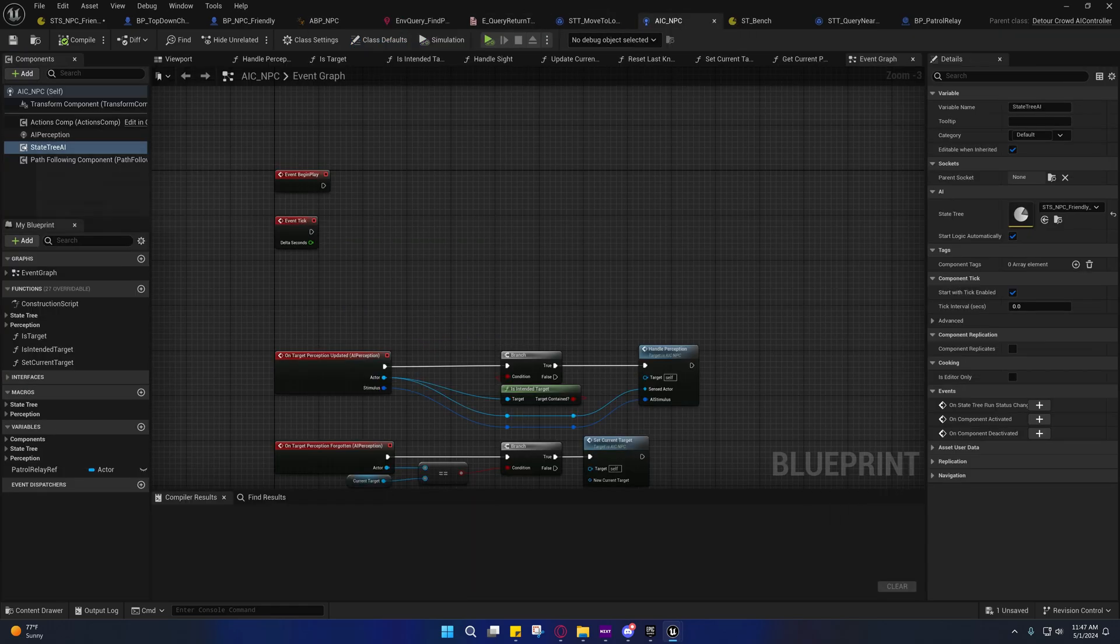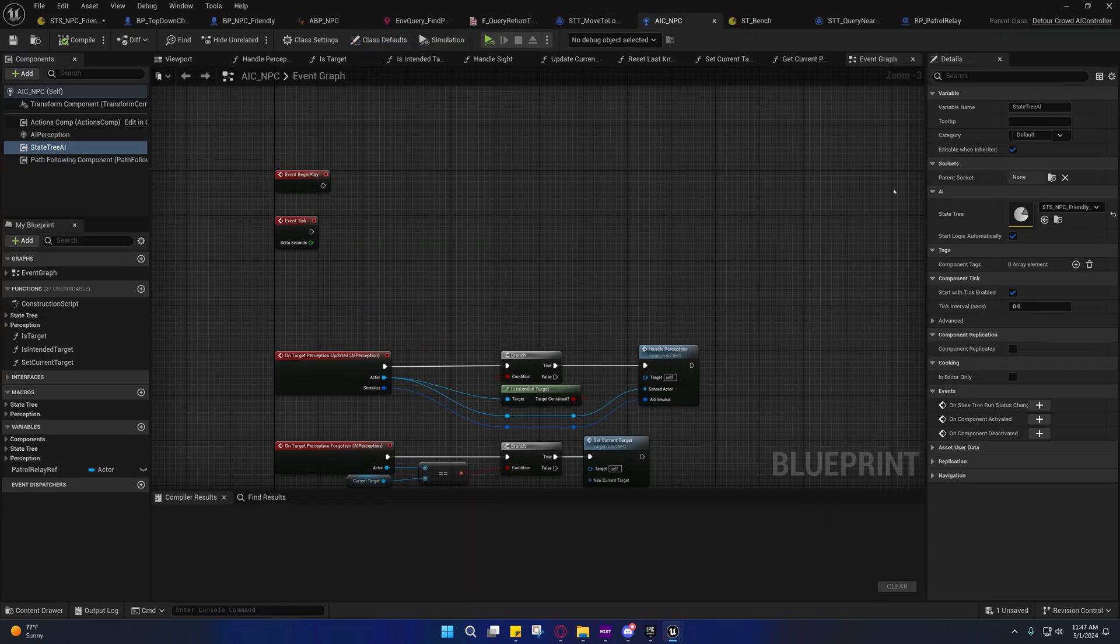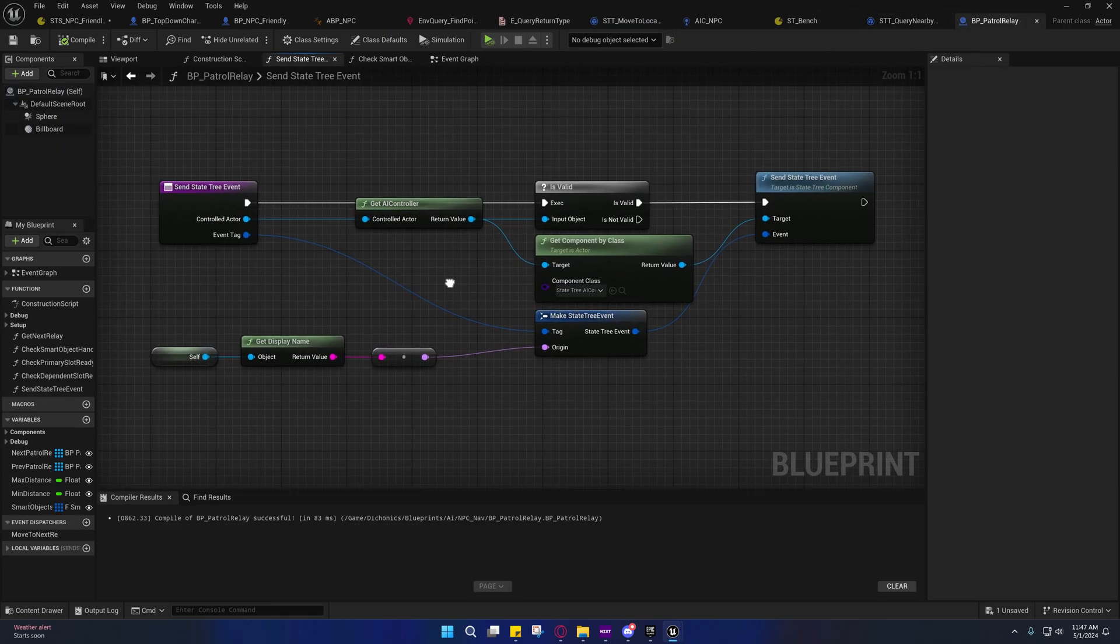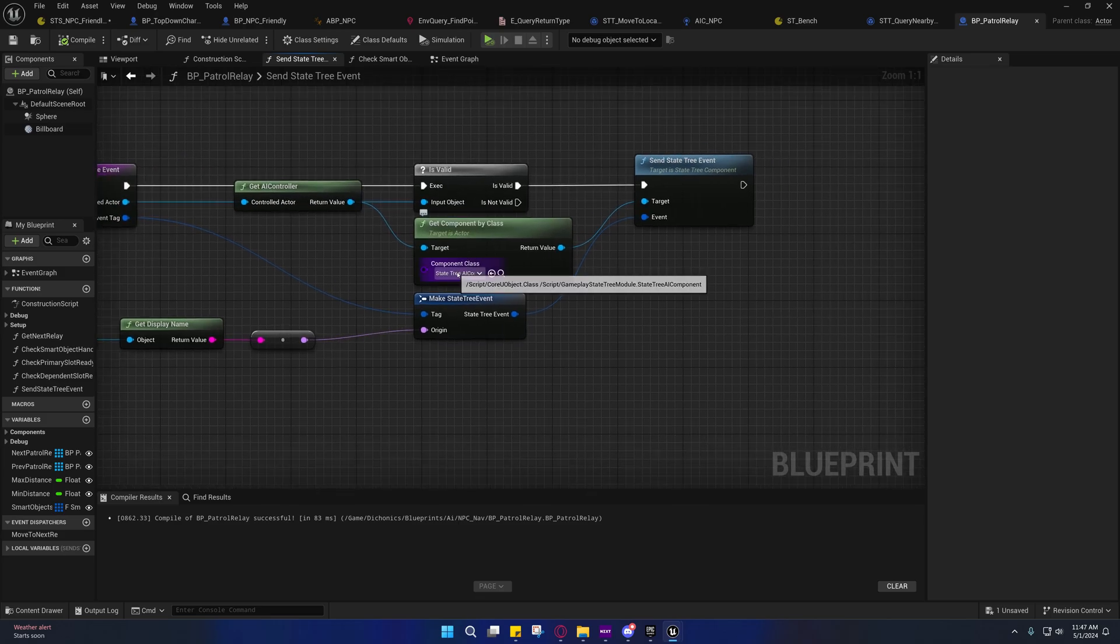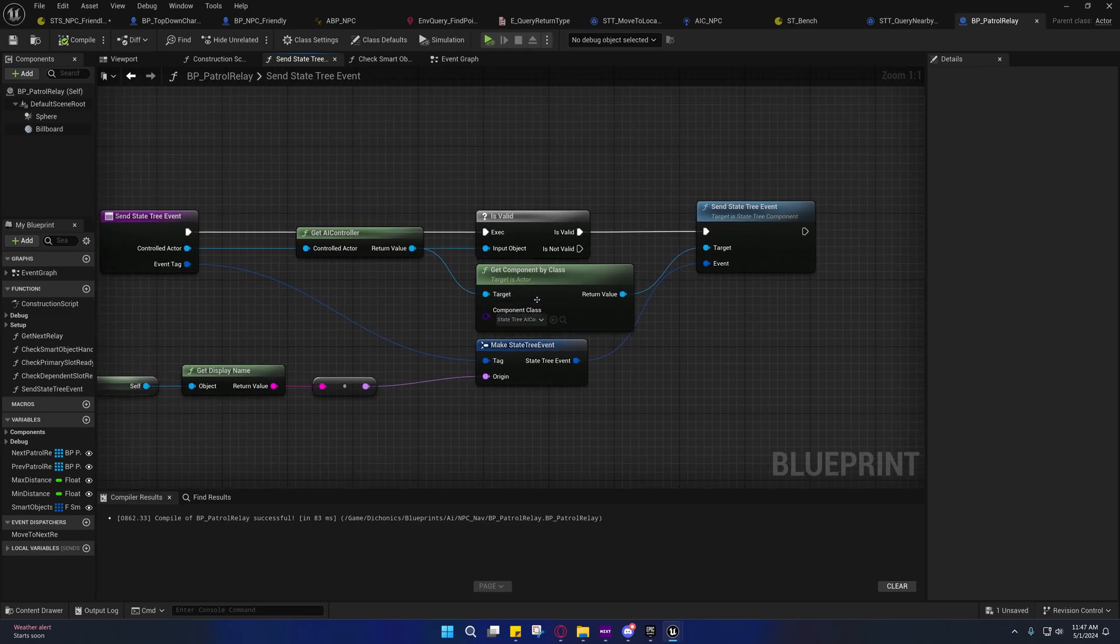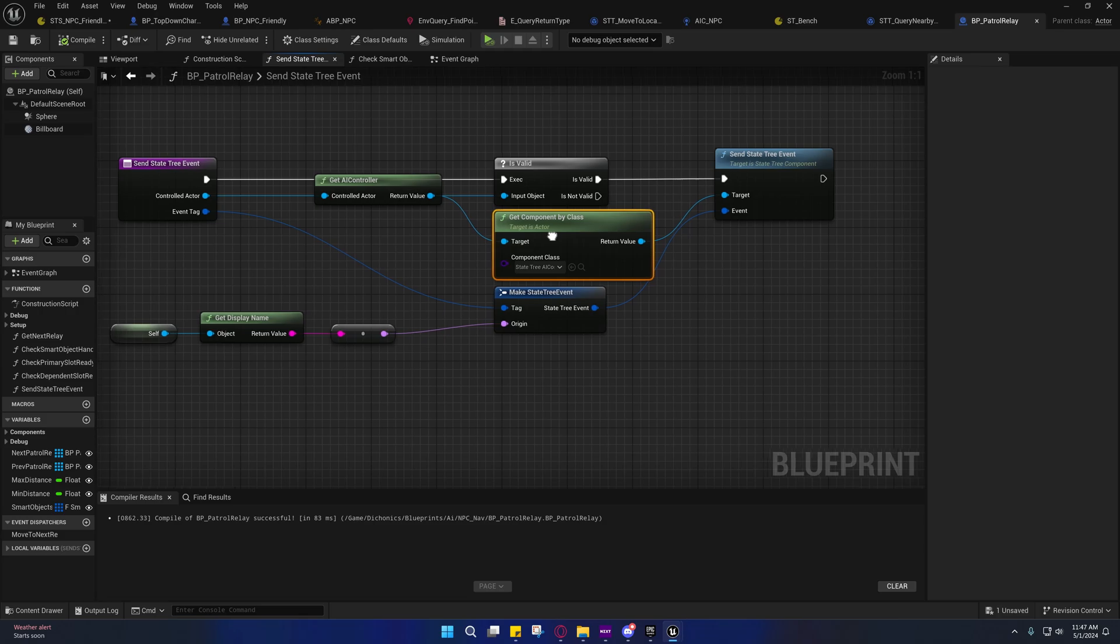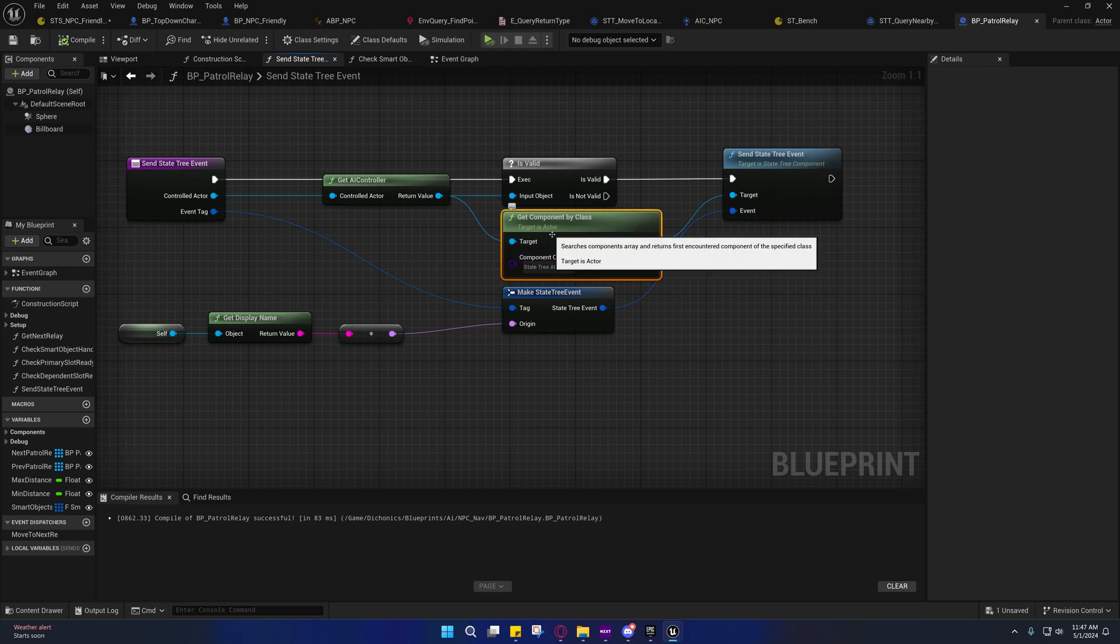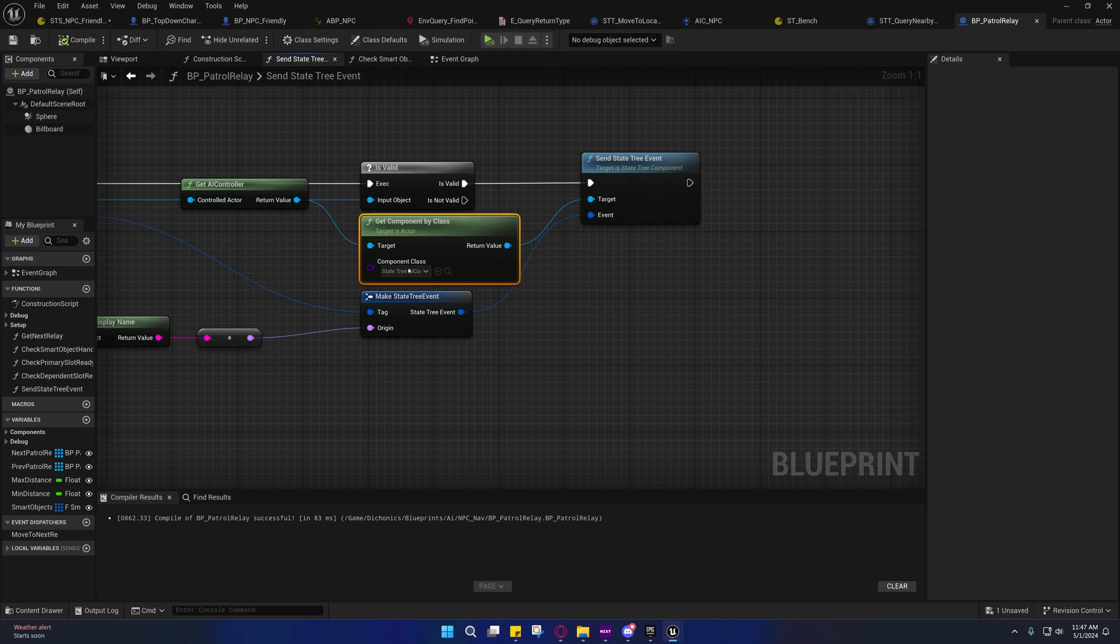Because I have my state tree on a state tree AI component on my AI controller, I am getting the AI controller from the actor that overlapped and I'm looking for a state tree AI component on it. It might be a little bit more performant friendly if you were to set up a blueprint interface to grab this instead.